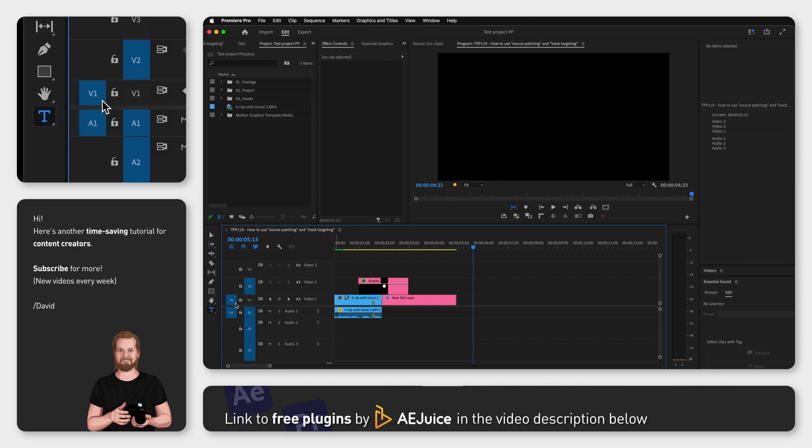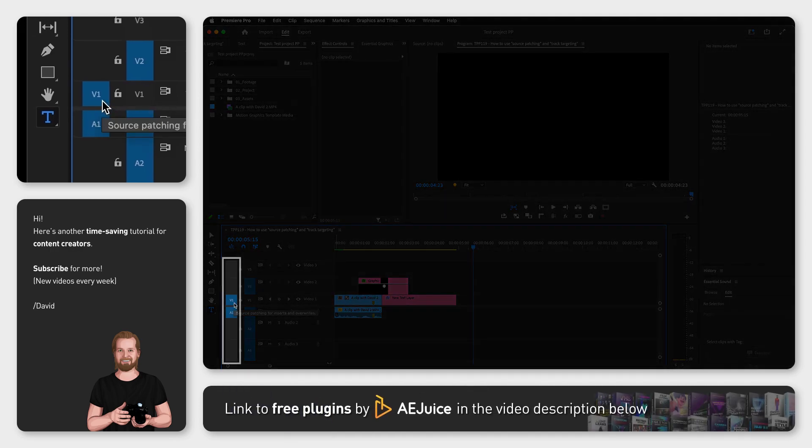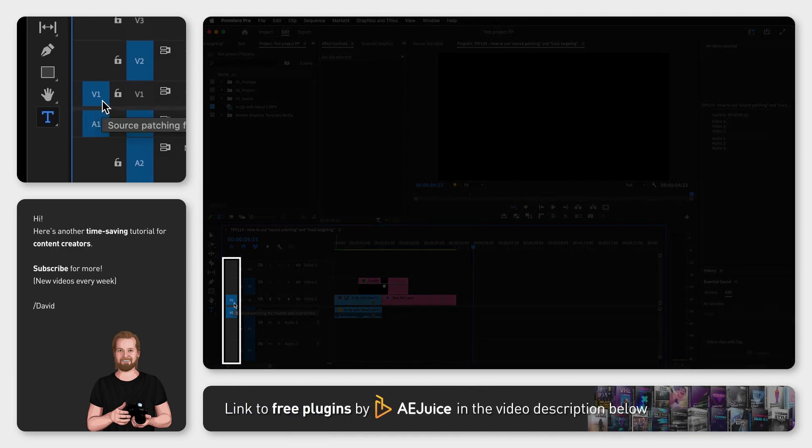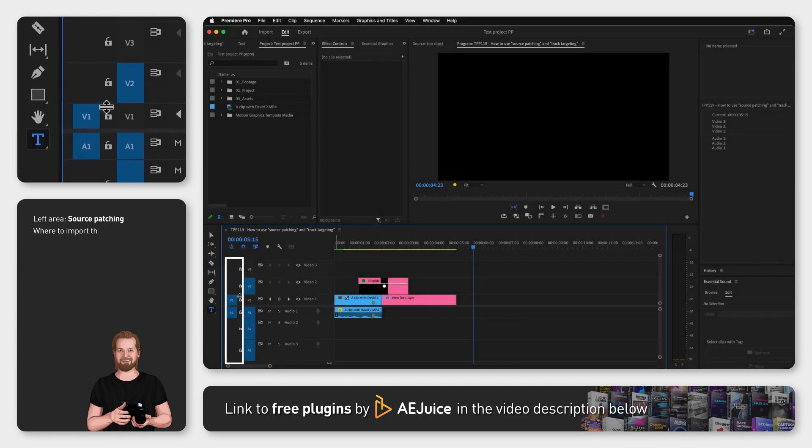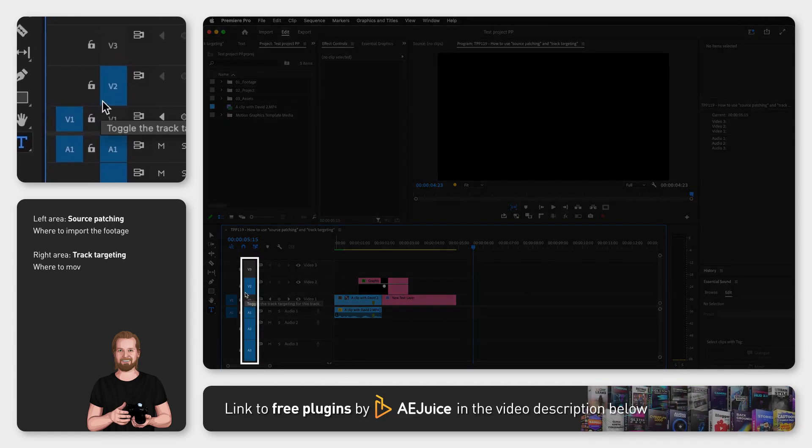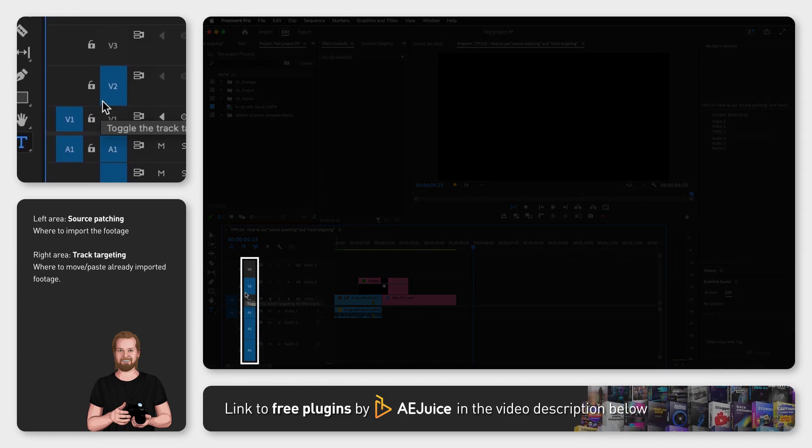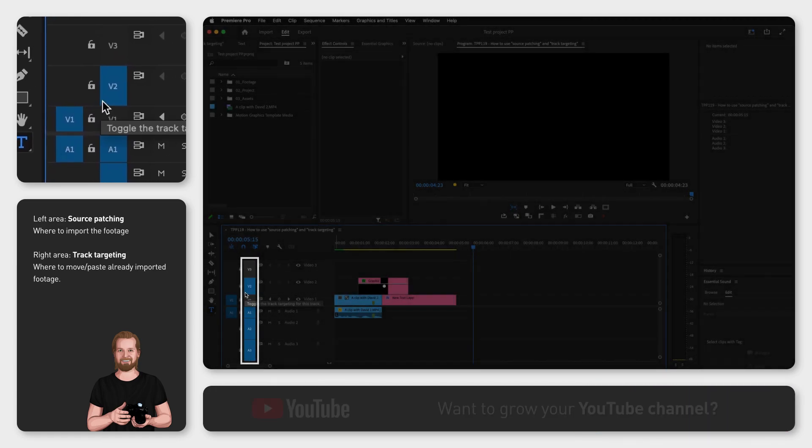The left area here in the timeline with the blue boxes is called source patching and the right area with the blue boxes is called track targeting.